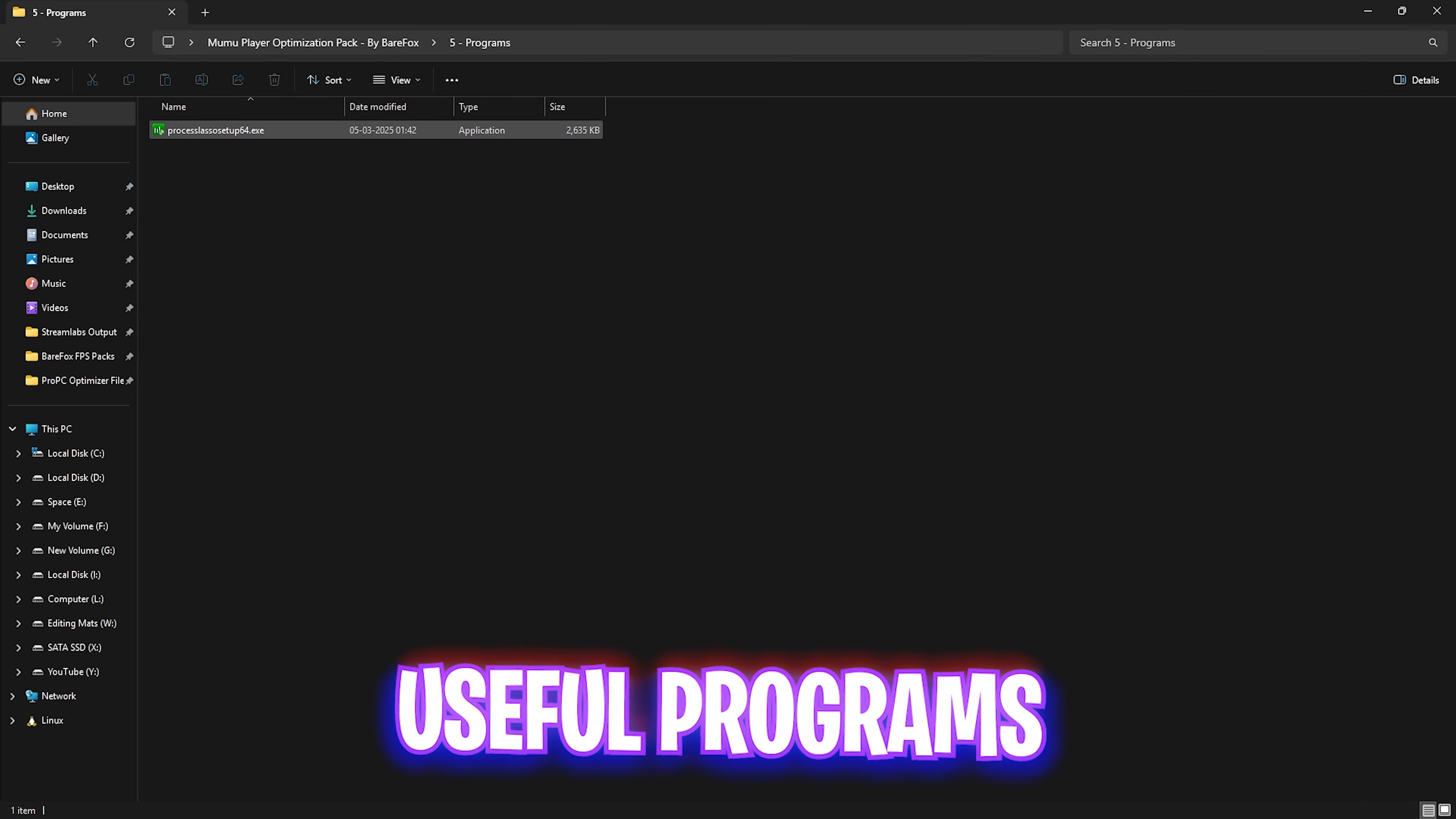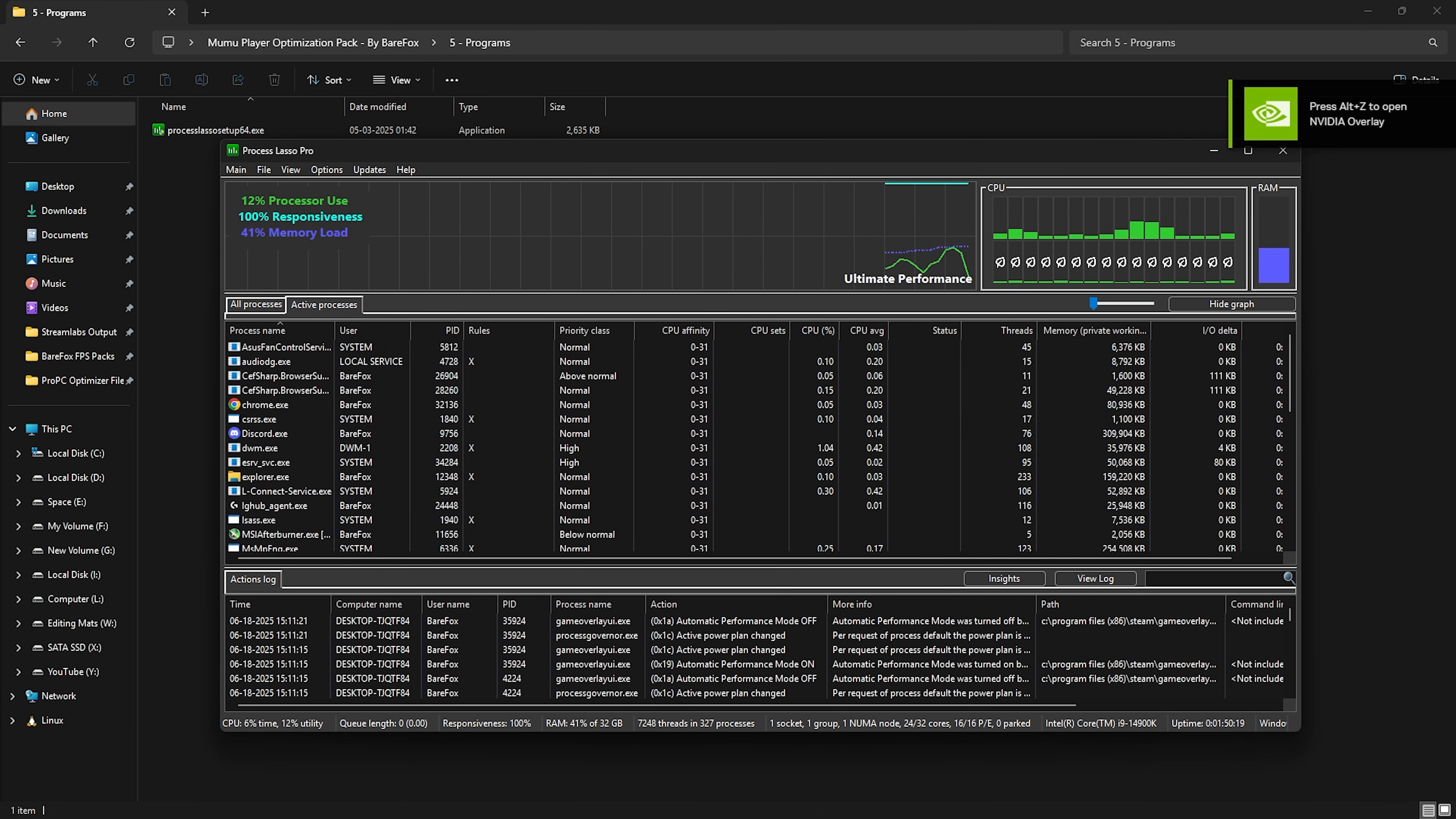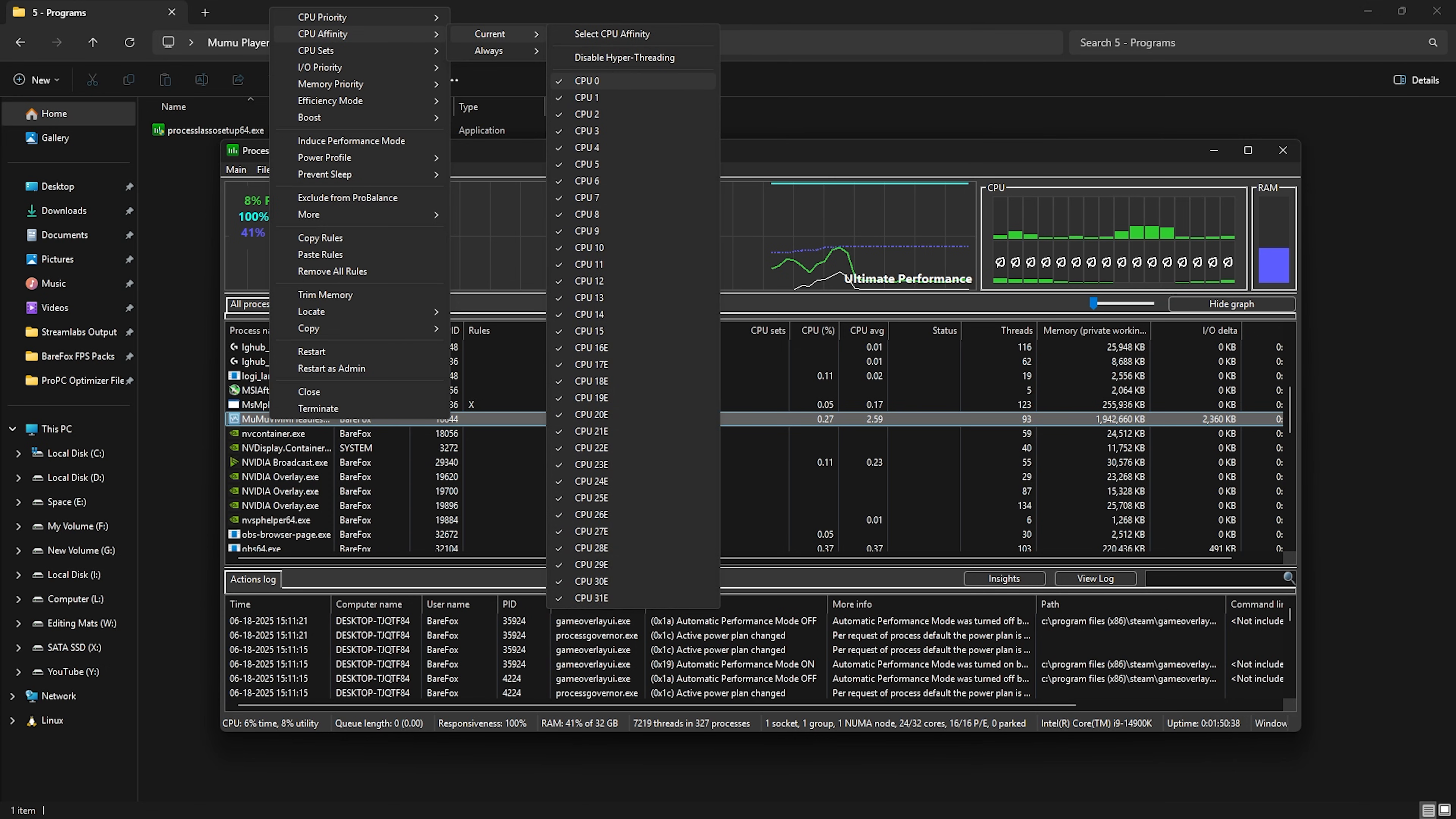Last is the useful programs folder in which I have left one similar program that is Process Lasso. This will help you to optimize your CPU. Simply right-click on it as administrator and this will install Process Lasso on your PC. Then open Process Lasso. Once it opens up, you need to ensure that MuMu Player is running in the background. Simply open it up and minimize it. Then in the active processes tab, you have to find MuMu Player. Press M on your keyboard to find it. Once you find it, here is the application MuMu VMM Headless. Simply right-click on that and then head over to CPU Priority, then click on current and select high. After that, right-click on it once again and then head over to CPU Affinity, go over to current and try disabling CPU zero. In most cases, this will help you to improve your FPS and reduce stuttering and black screen issues. But if it doesn't help you guys, simply enable CPU zero back again.